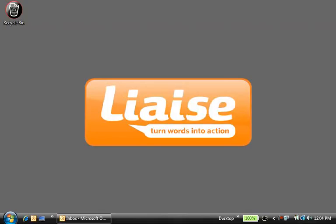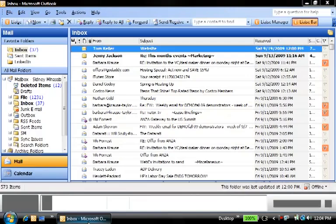Liaise intelligently captures what matters in each message you send and receive, summarizes it, and makes it available on demand. Let's take a look at Liaise.